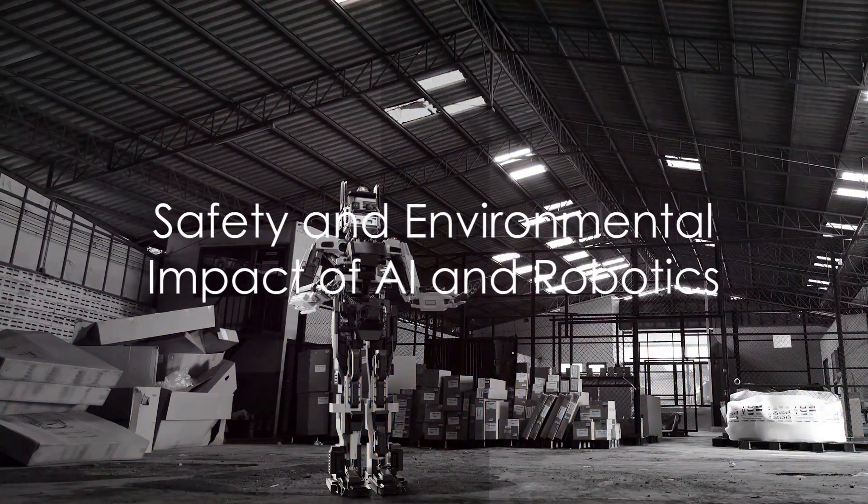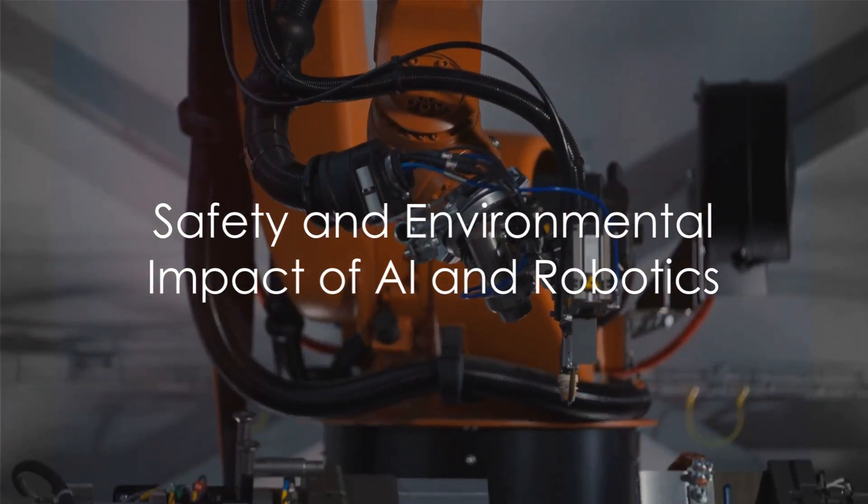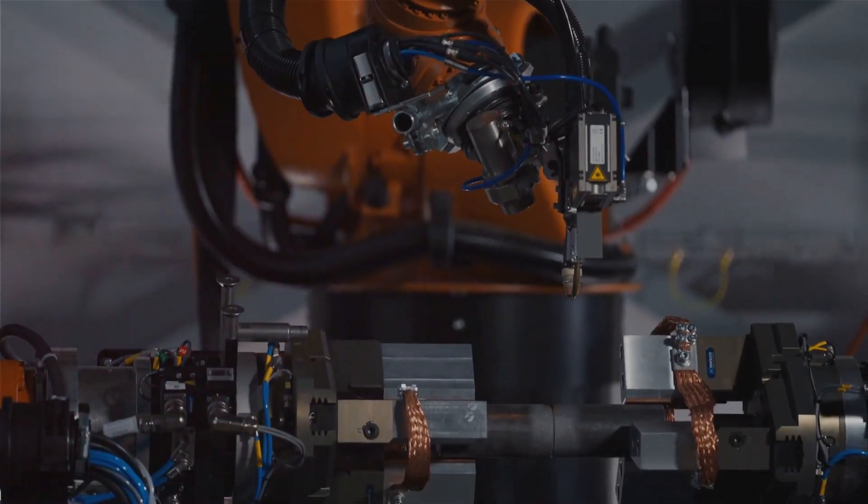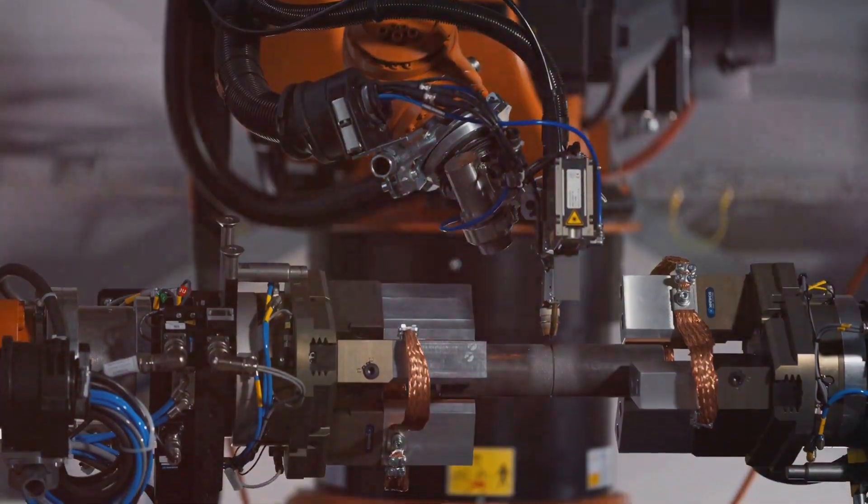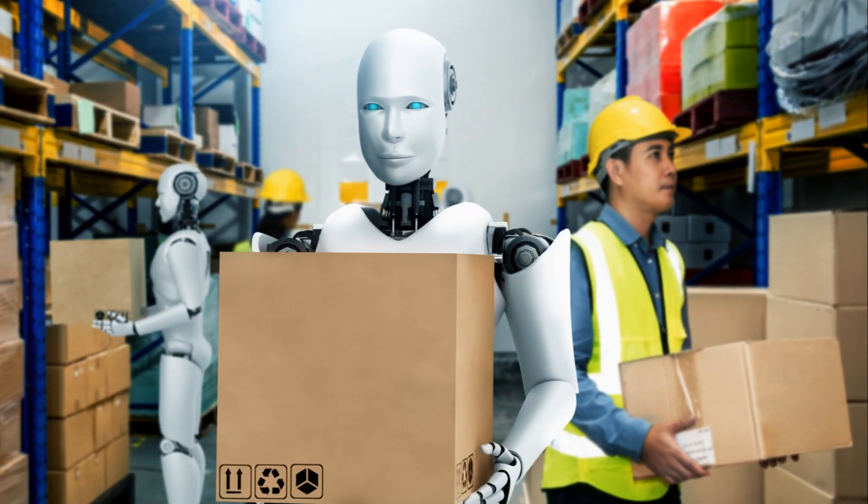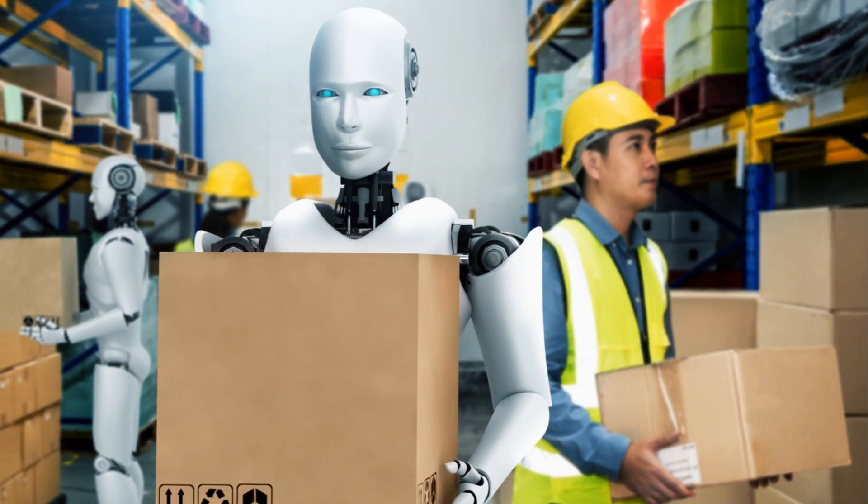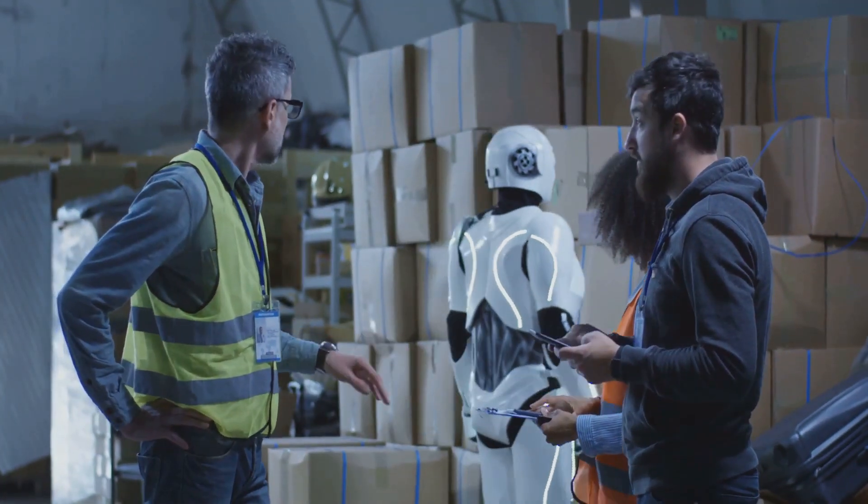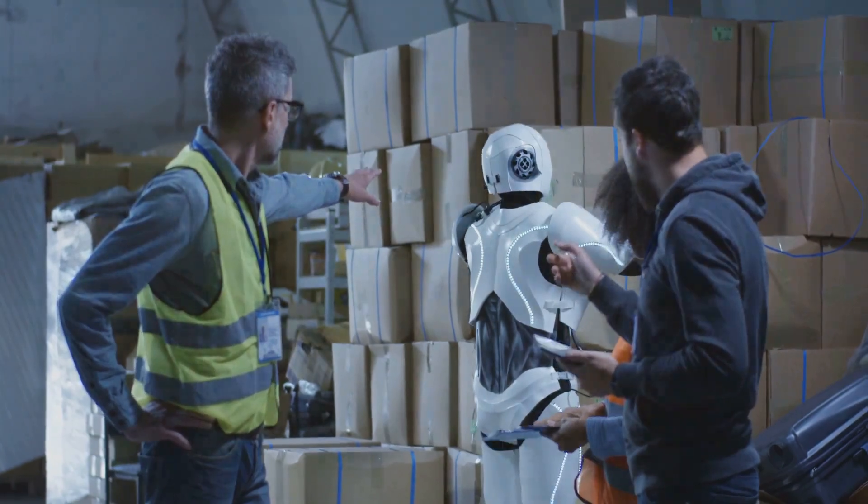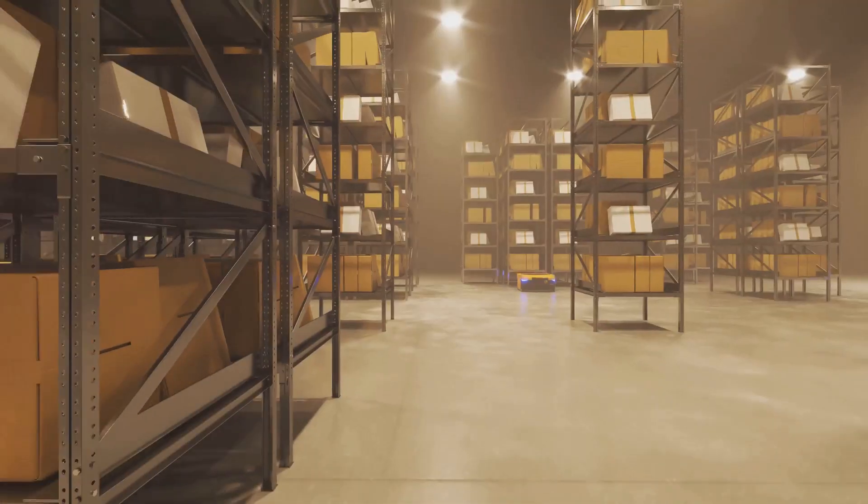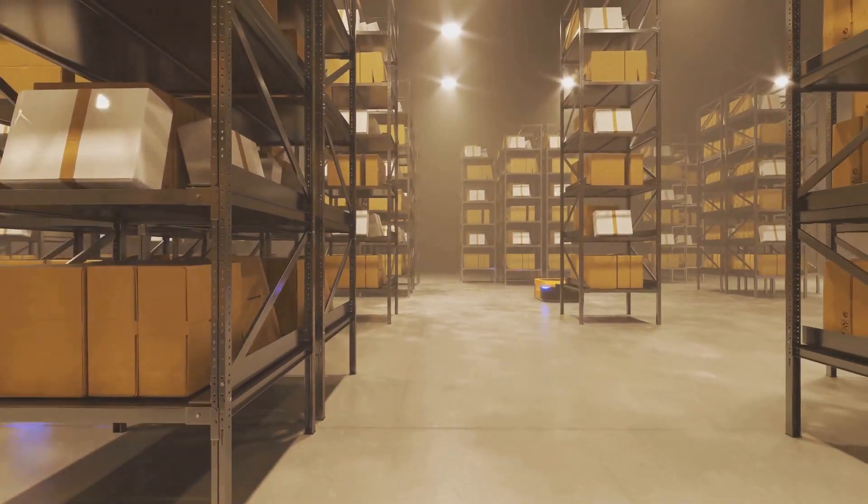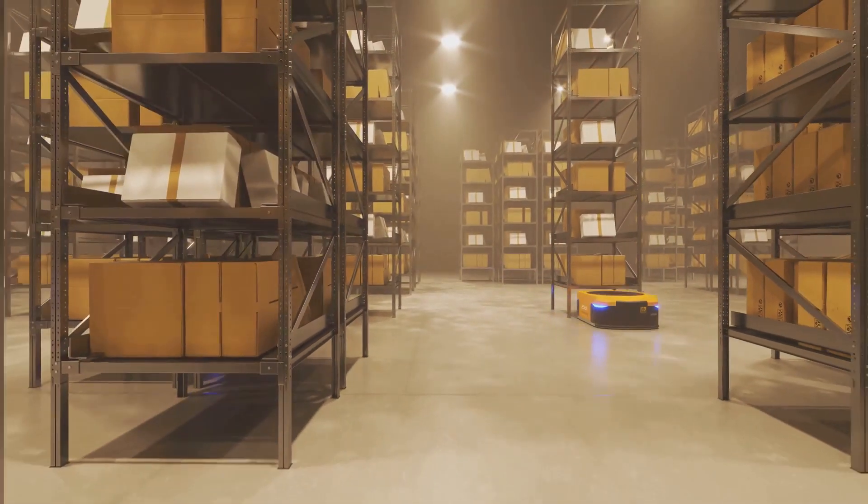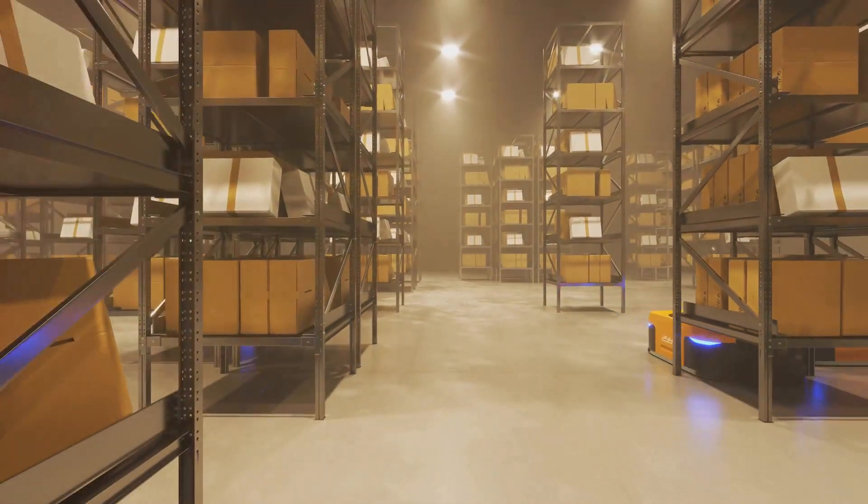Moreover, the use of AI and robotics isn't just about efficiency, it's also about safety. By taking over repetitive and potentially hazardous tasks, robots are reducing workplace injuries, making warehouses safer for human workers.